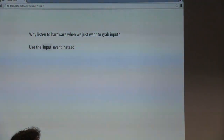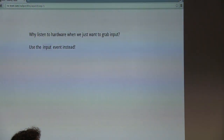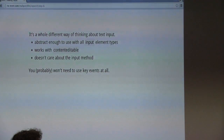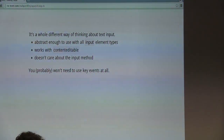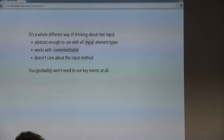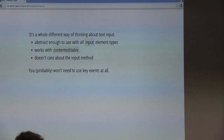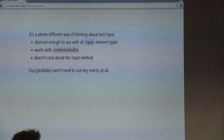Key events are just a bit too low level for most kinds of text input. We don't really want to listen for physical key presses — we just want to grab input. The input event is a whole different way of thinking about this. We stop thinking in terms of hardware and start thinking in terms of intent. We just don't really care about the hardware at all.